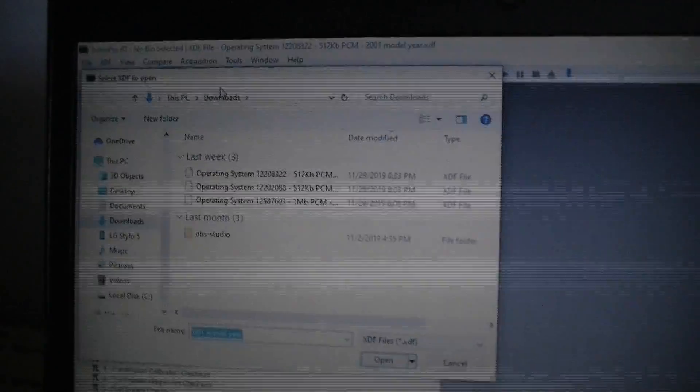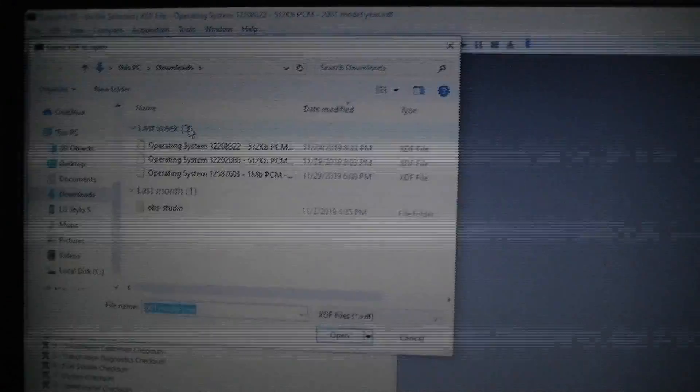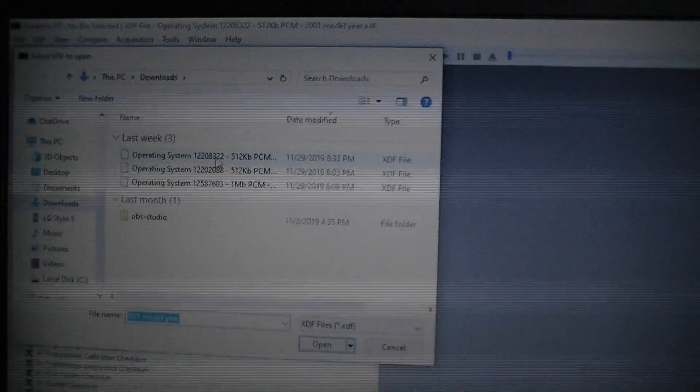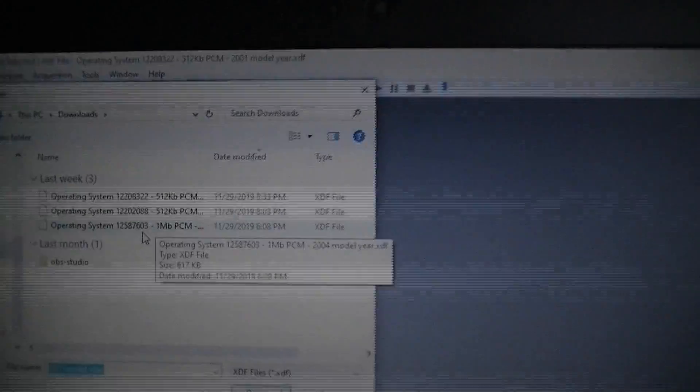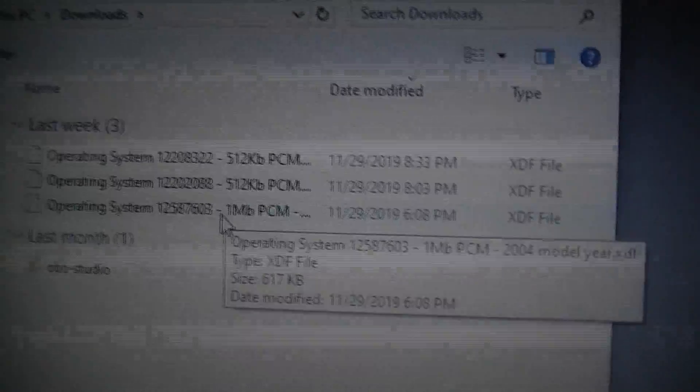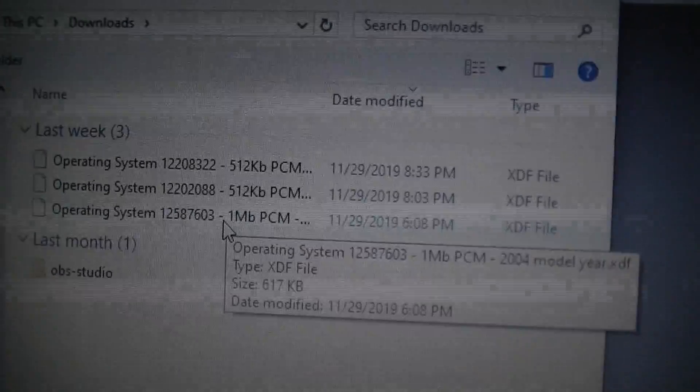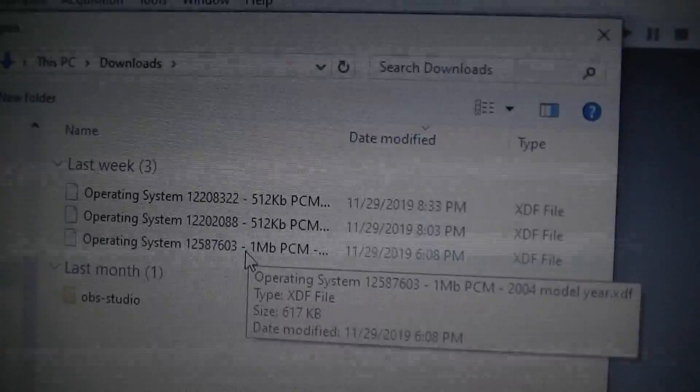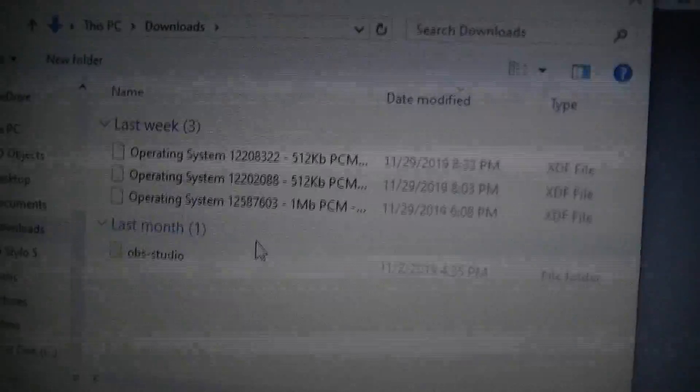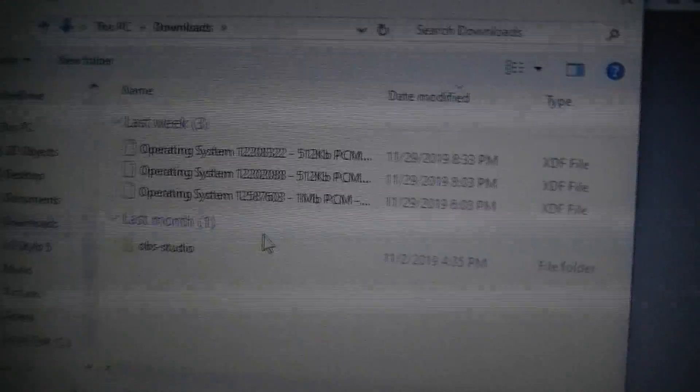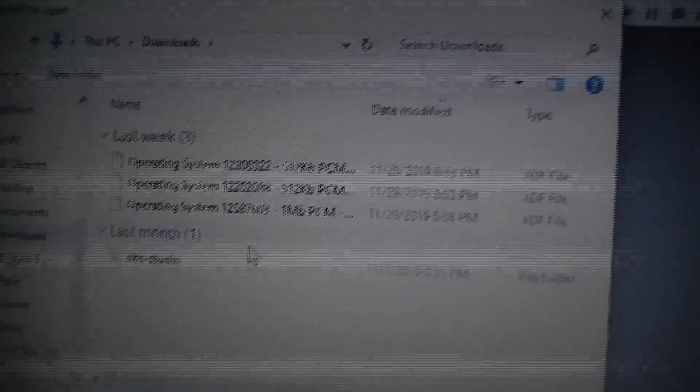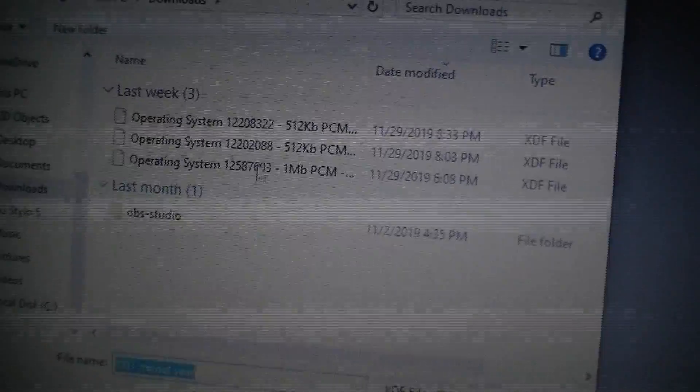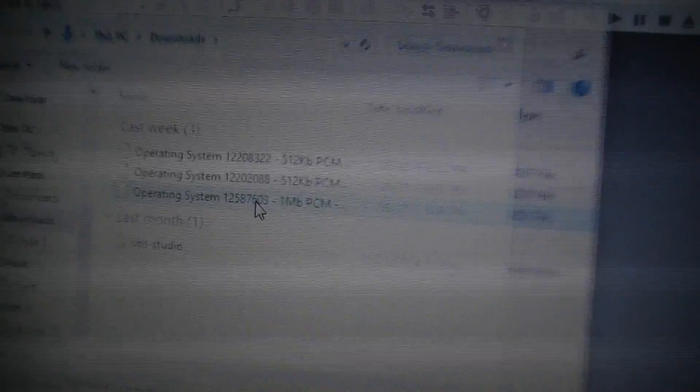Like if you look up there at the headline it says Operating system 8322. That's because I already downloaded it. Go to Select XDF. Even though I already have it on here. And these are my download files. And that's going to say Operating system 322, 088, 603. If you look closely. One megabyte. 512. 512. For that guinea pig. It's an 04. So I'm going to go with the 1 megabyte.